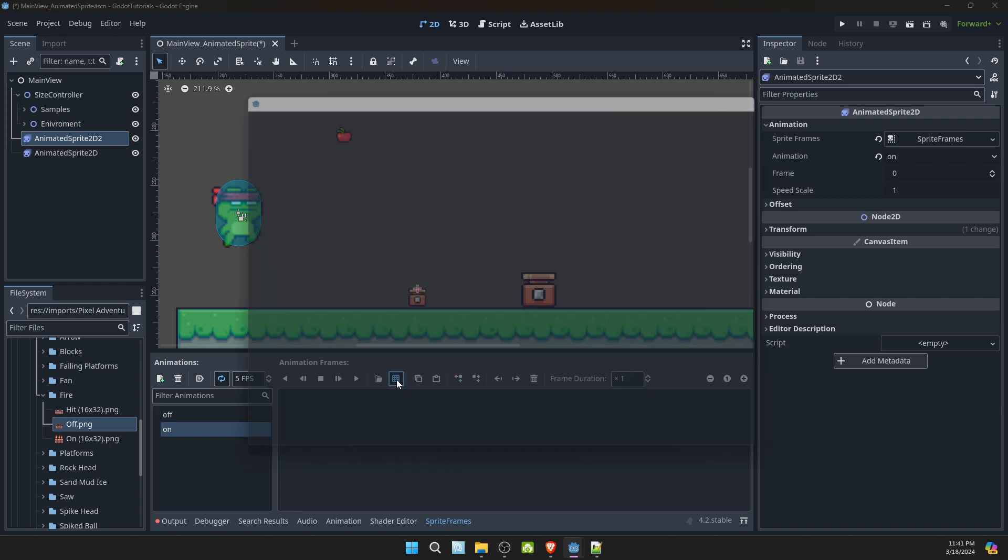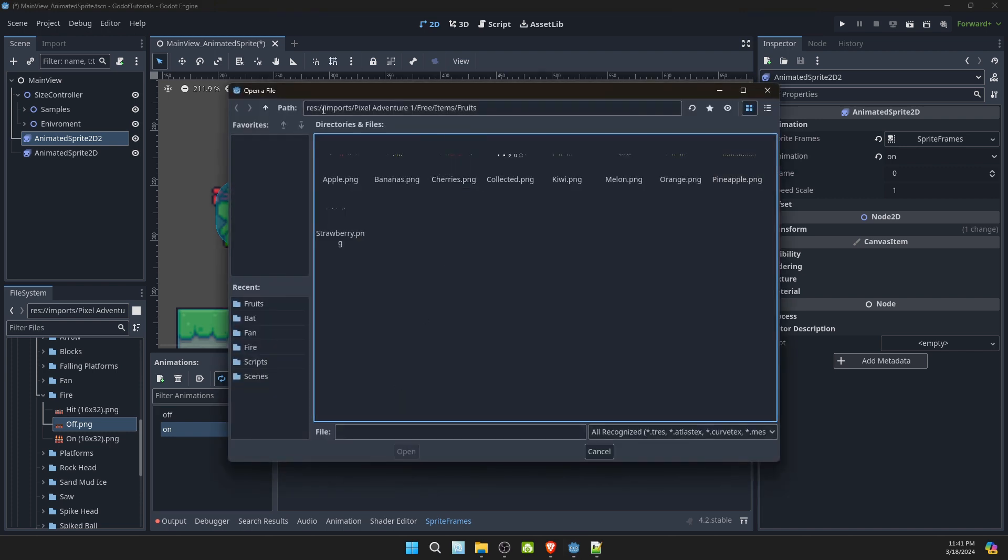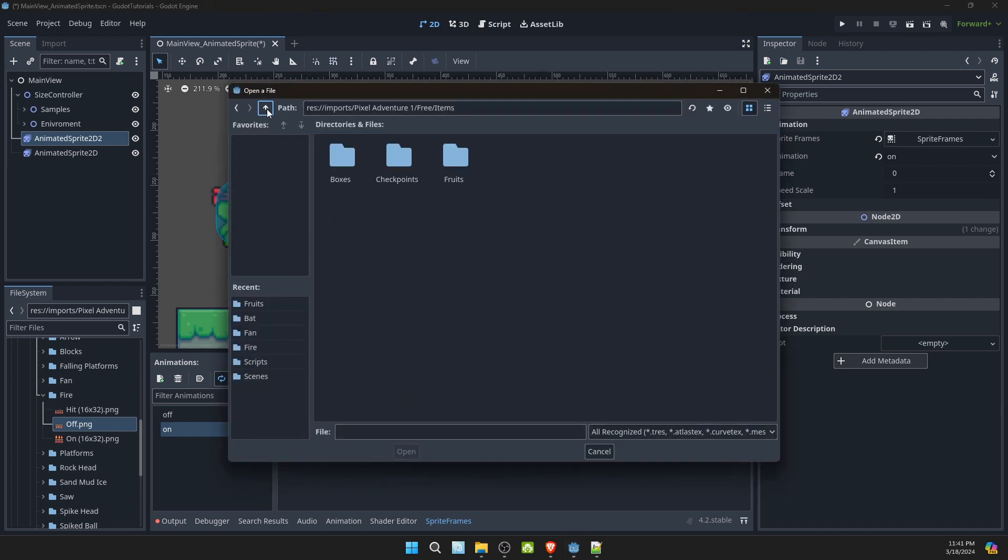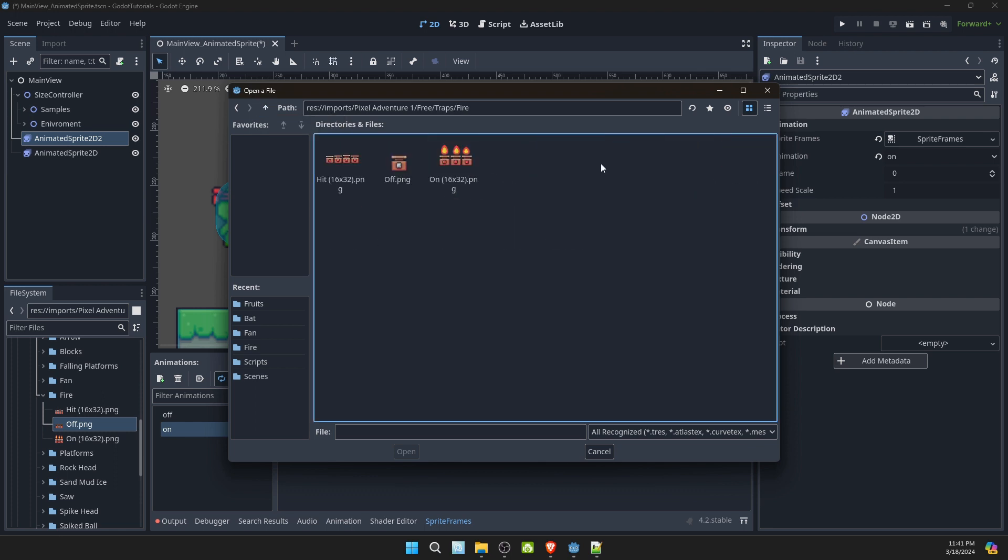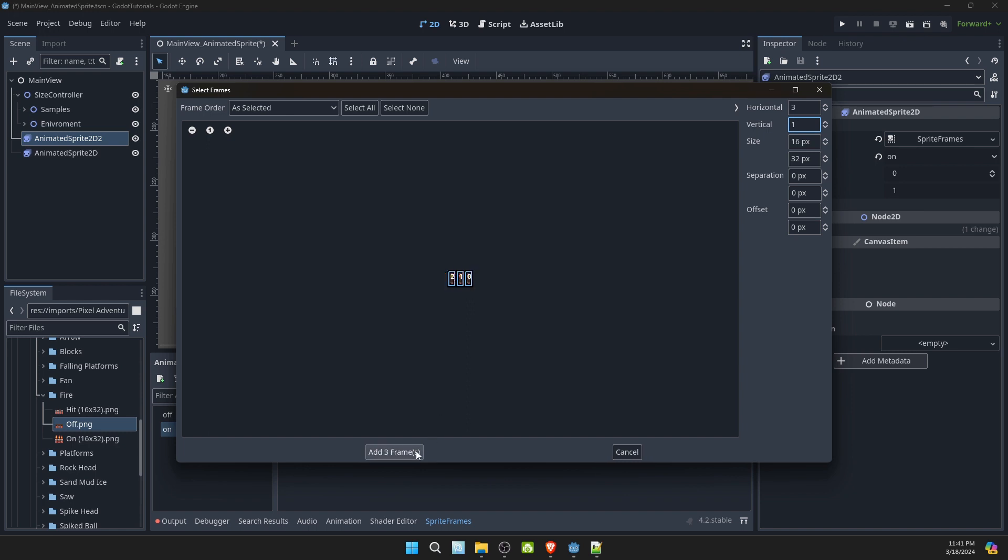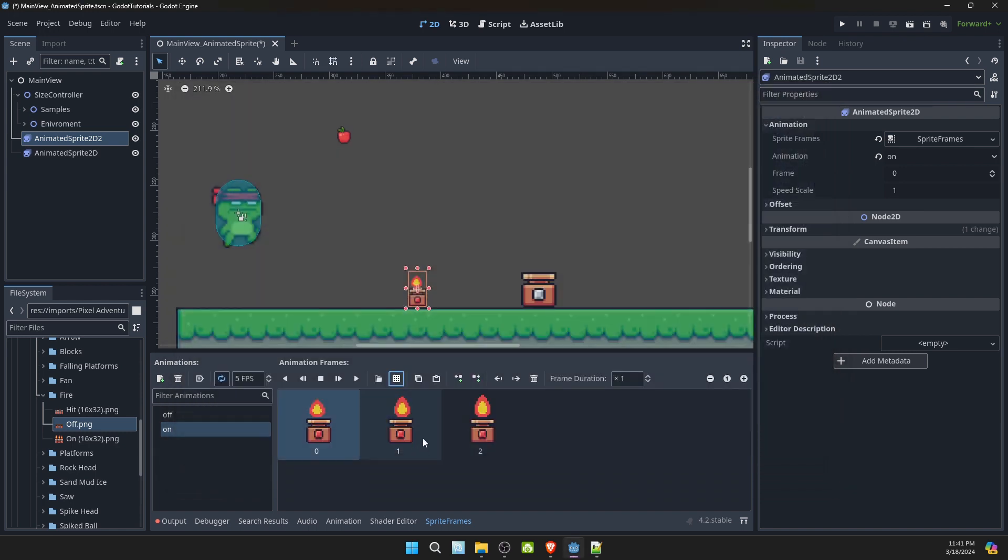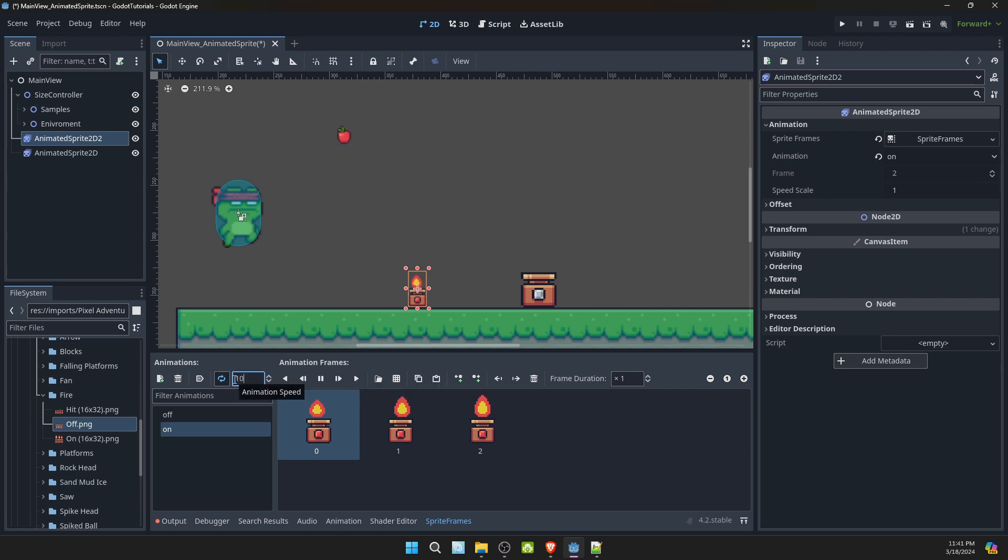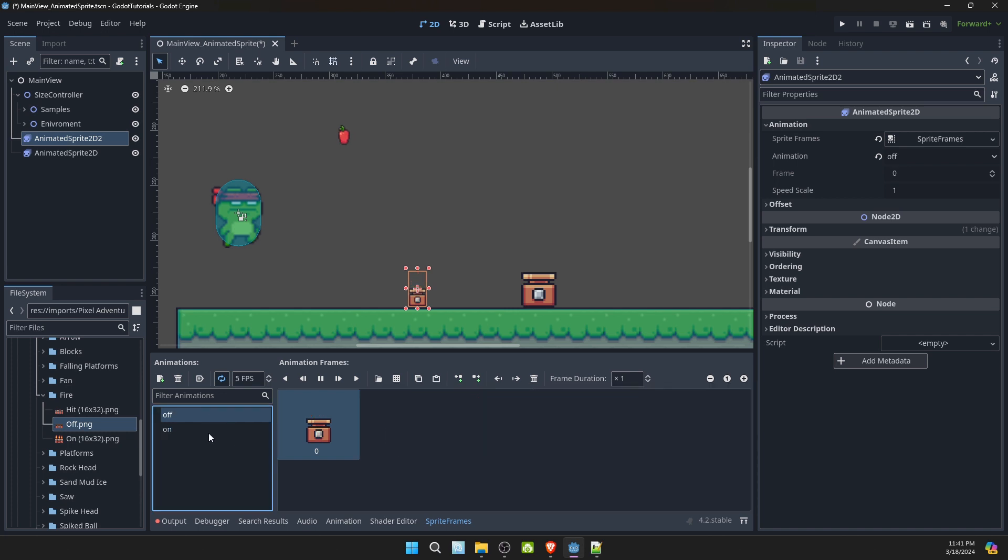Let's go ahead and add another animation for on. So we'll do the same thing again. Select the sprite sheet. Go to the traps. Fire and select the on section. Click open. All right, so we want one and three. So we'll want a three in a horizontal and one in vertical. Then we're going to select each one. And we'll hit play. We'll make it a little faster too. Now we have an off and an on.